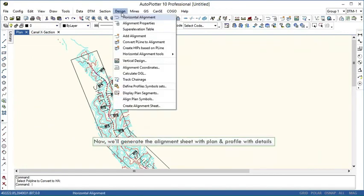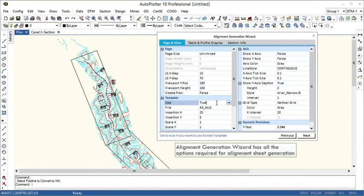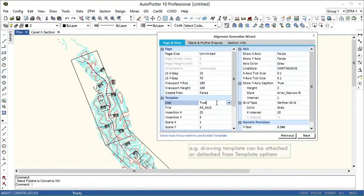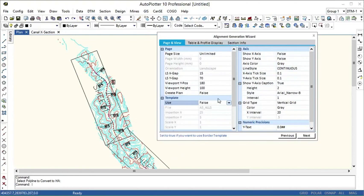Now we'll see how to generate the alignment sheet with plan and profile details. Alignment generation wizard has all the options required for alignment sheet generation. We can attach or detach the template from template option.